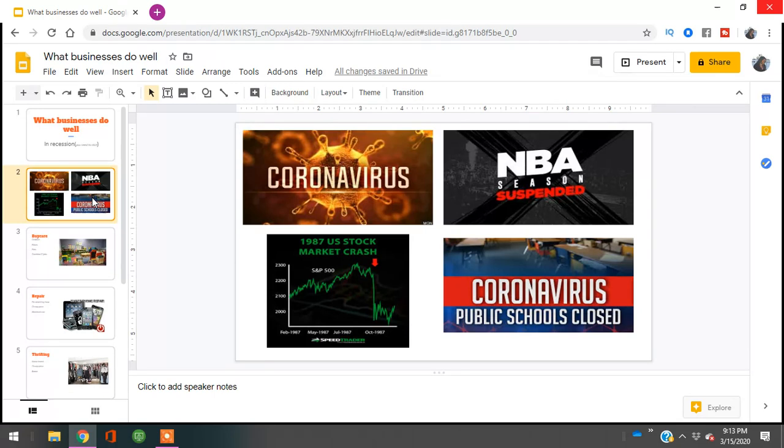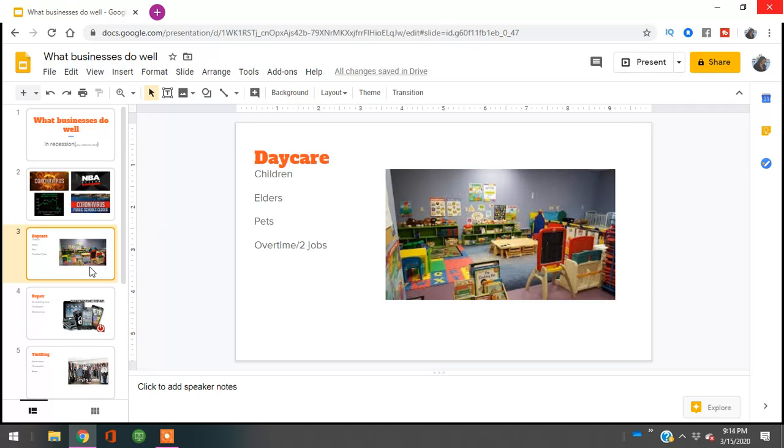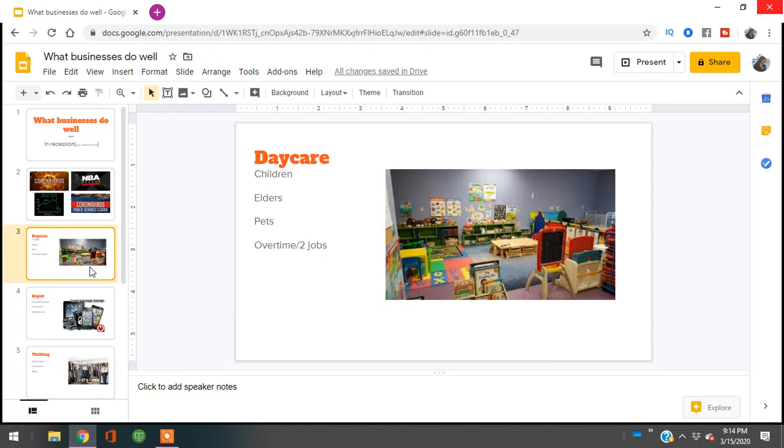The first business is childcare. Childcare will always be needed because people will be doing overtime to survive economic downturns, or getting a part-time or second job. If they have more jobs, they'll need someone to take care of their children, elders, or pets. I recommend getting your home approved by your county or state so you can accept regular clients as well as government-paid clients, where you get your money automatically on a consistent basis.